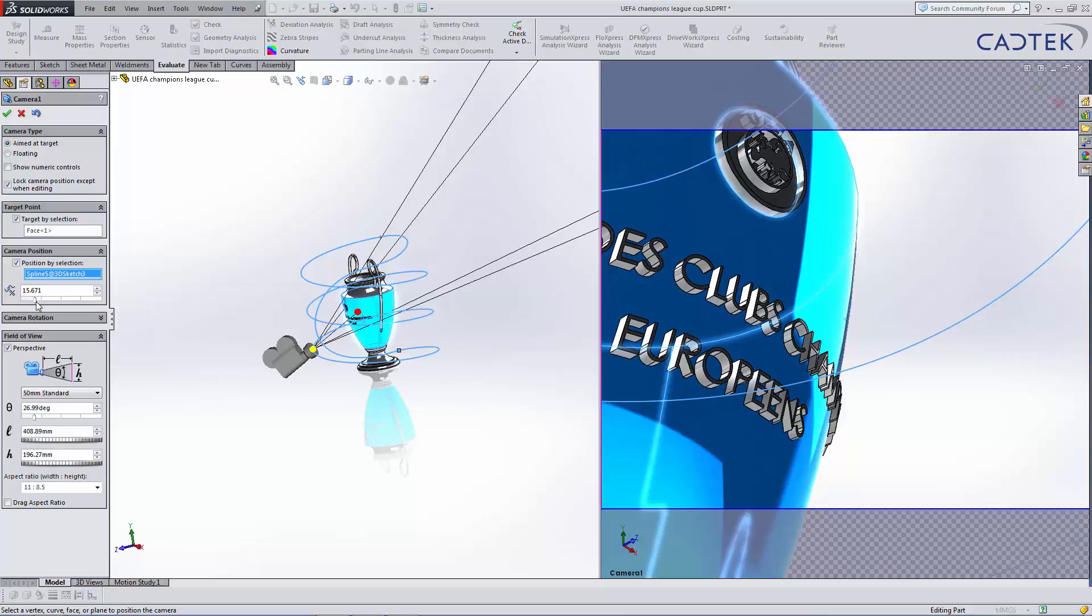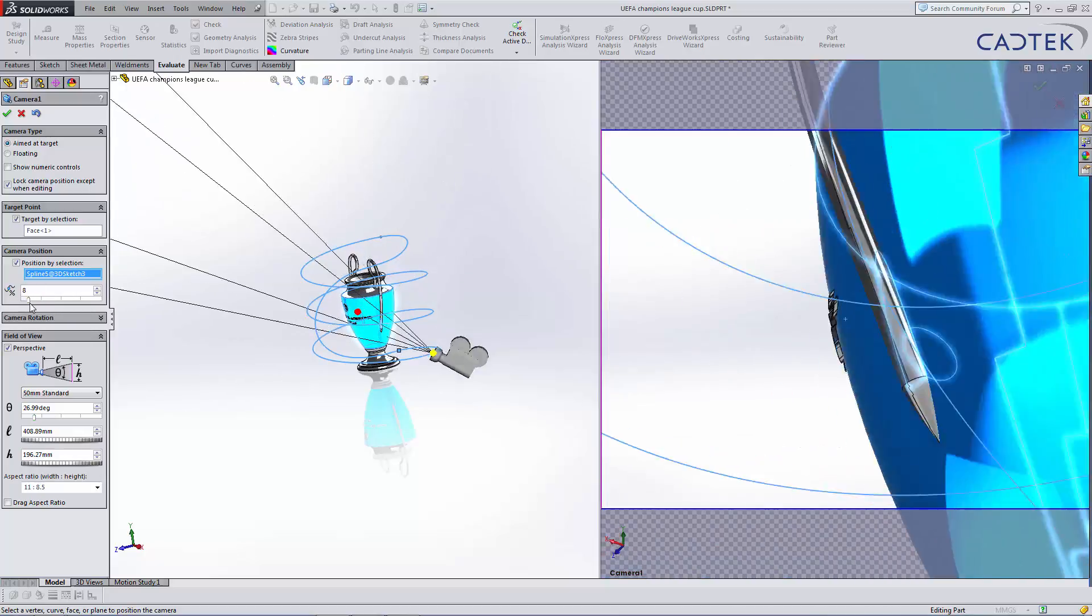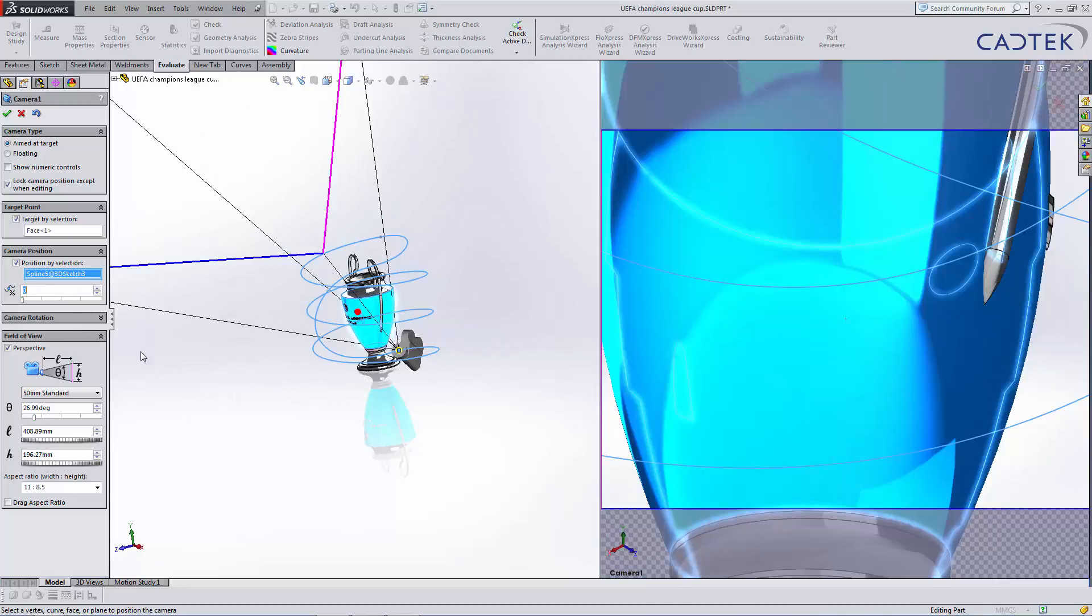You'll notice here we've got a percentage bar. So this is the percentage starting off at the start and at 100, ending up right down to the bottom again.